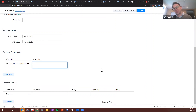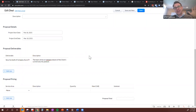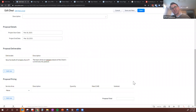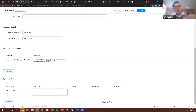Here's an example of a project-based proposal. Deliverable one is a security audit of the company's Azure platform, and the description might be something like 'the team will do an in-depth analysis of the client's current security posture.' You can add multiple deliverables and descriptions here. Then down in Proposal Pricing — this is the more complex quote where we don't necessarily have products per se, but we want to put in a few line items. I've created a system with service areas.